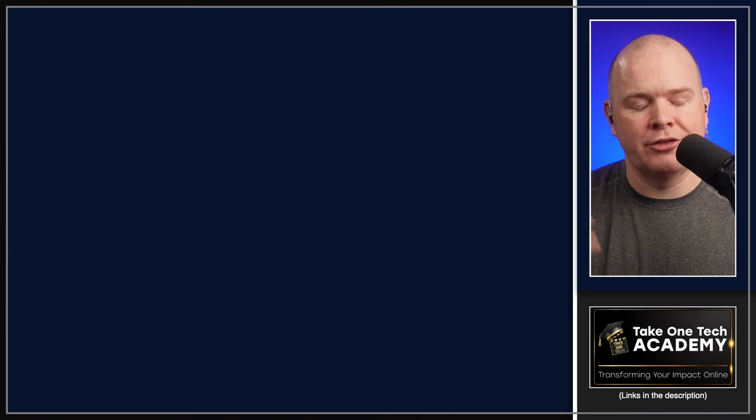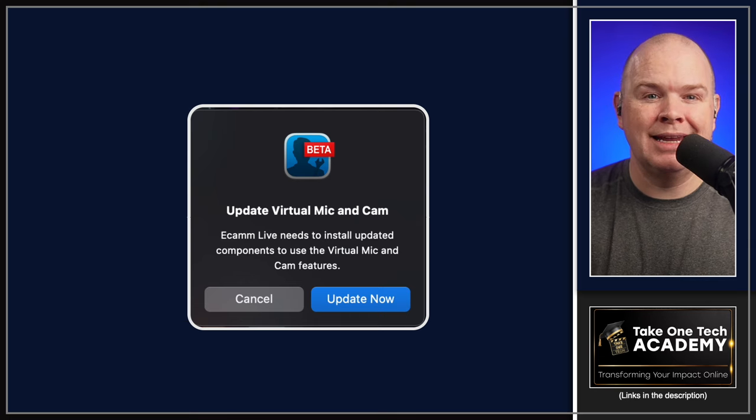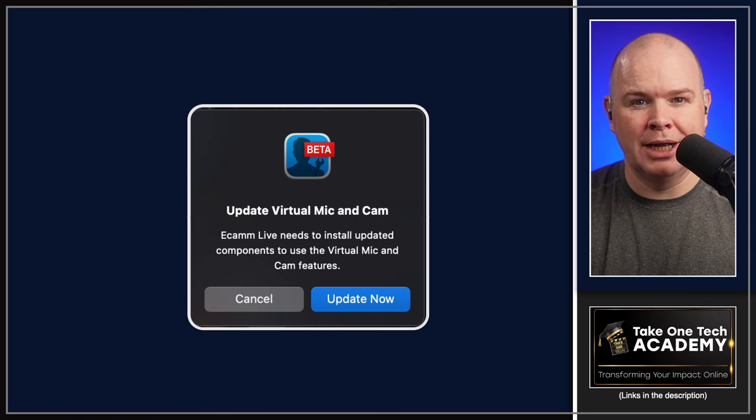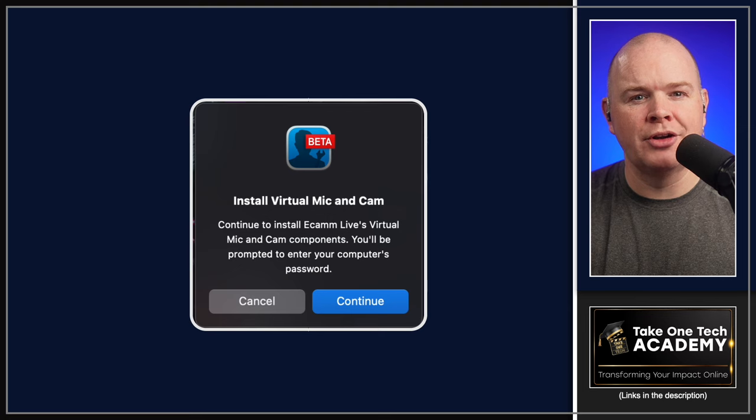Links to the beta and the Ecamm Live beta Facebook group are down in the description. When you update your beta or install it for the first time, you're going to see something that pops up saying Ecamm Live needs to update the virtual mic and camera. You'll click OK, then install virtual mic and camera, click continue.